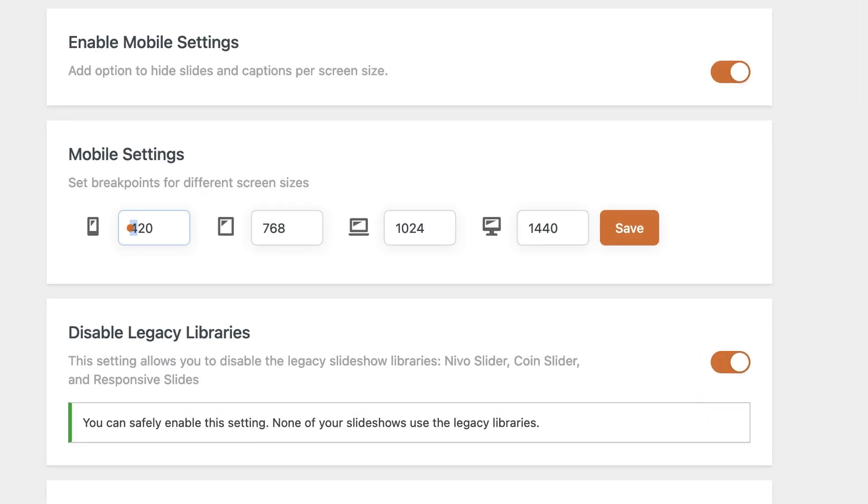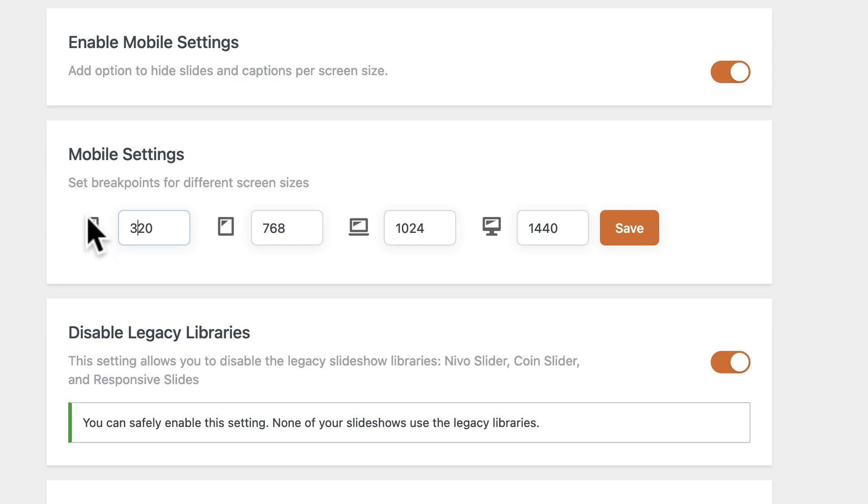from 420 to 320, that's going to be the breakpoint for the smaller end of the mobile devices. So whenever you choose this icon, it's going to hide on screen sizes between 320 and 768. At the top end, you